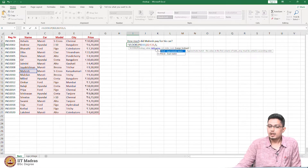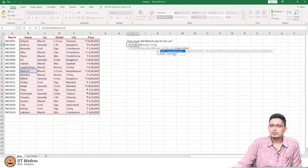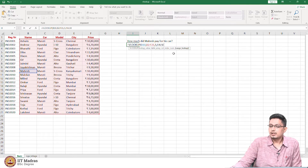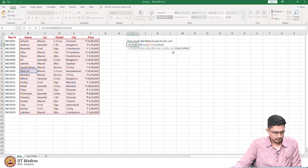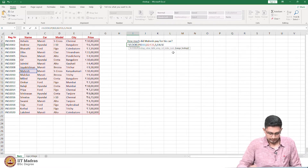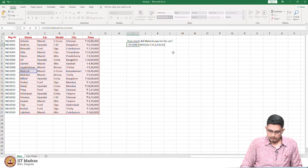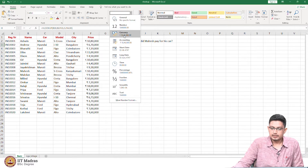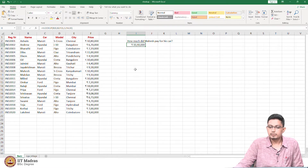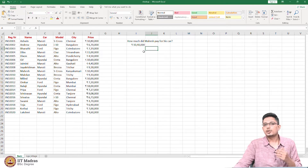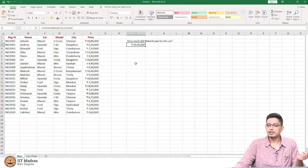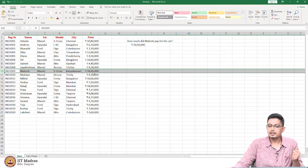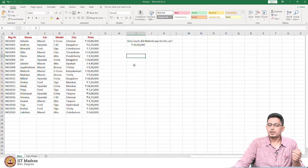Next it asks for an approximate match or an exact match. About 90 to 95 percent of the time you will be using the exact match. You can type false or use 0 for false — false indicates exact match. Now it shows the value of Mahesh's car price. Let us round it out and change the format to currency. Whenever you do such automation, it is always good to do a spot check. VLOOKUP says the price of Mahesh's car is 10,40,000 — and going back to the data, it is again 10,40,000. Correct!